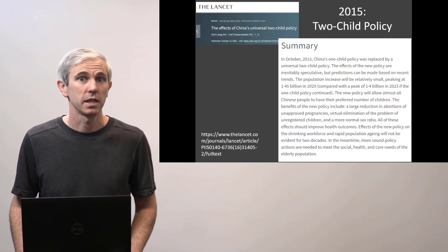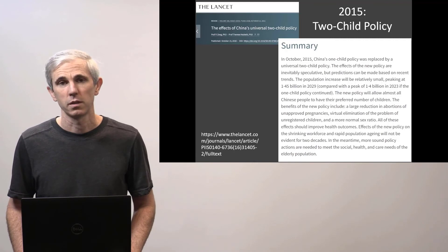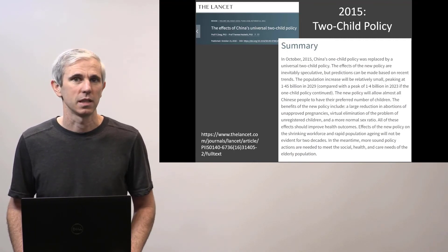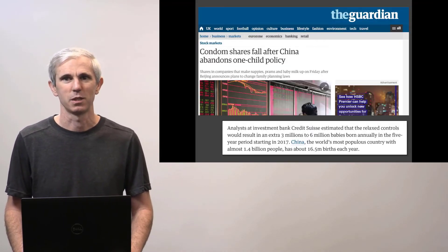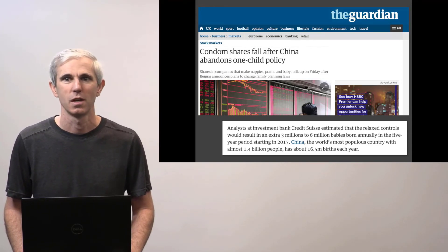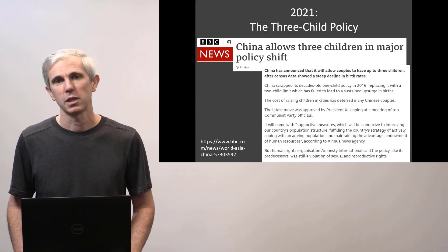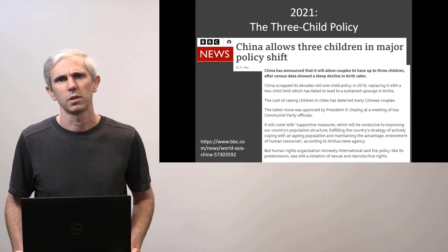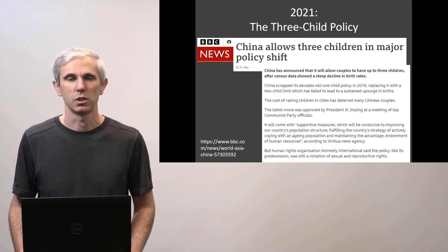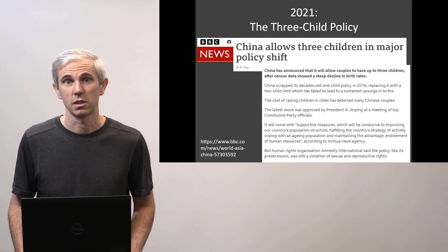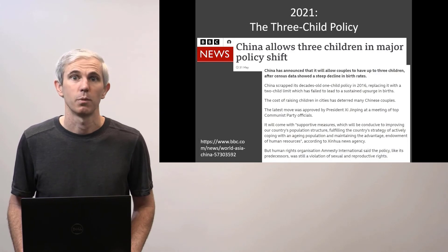In 2015, the Chinese government changed the one-child policy into a two-child policy, so most families could have not one but two children. Many observers, particularly in the medical community, believed this was also a policy that came too late and wouldn't change very much. Investment banks made estimates about how many more babies would be born — around three to six million annually in a five-year period starting in 2017. Now in 2021, we have a three-child policy. It is still a top-down, paternalistic control on reproductive freedom, but with a lot more latitude than before, because China has reached an inflection point in which there is a demographic crisis — the population aging too rapidly. So once again, Chinese people are supposed to help the economy and the country, but this time by procreating.